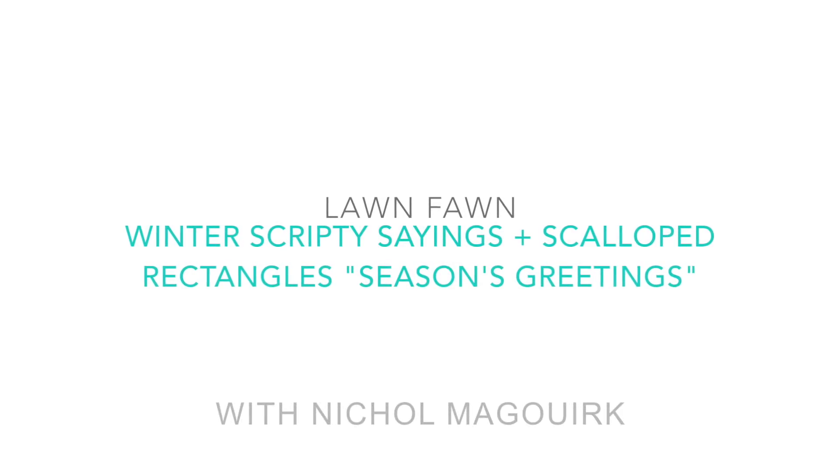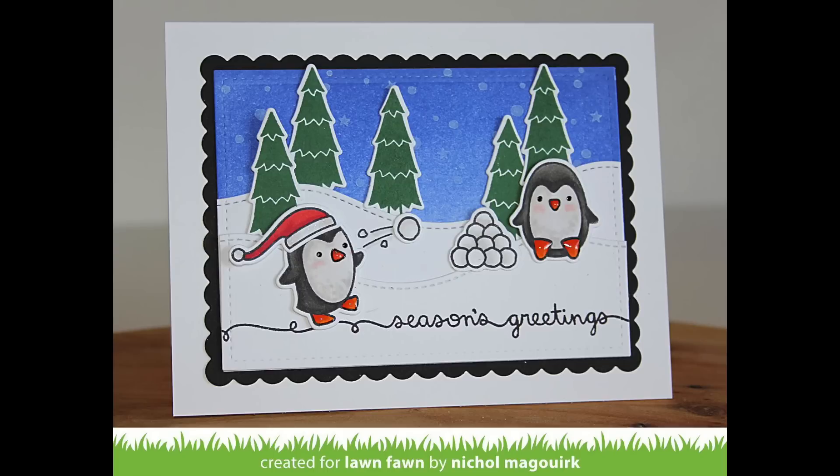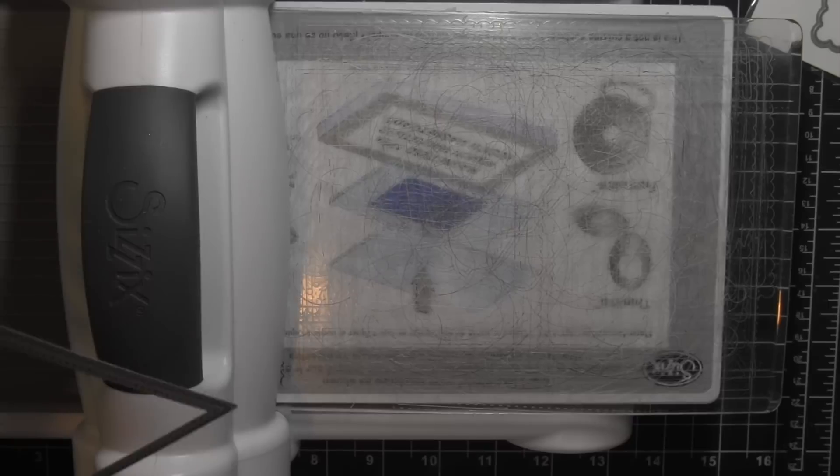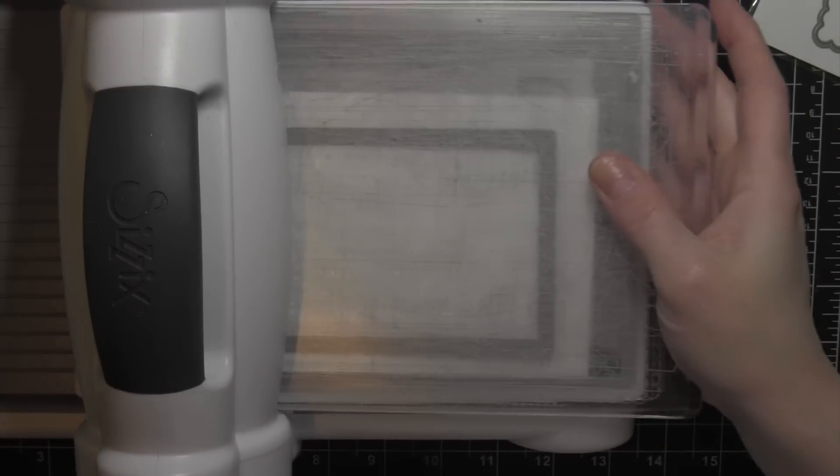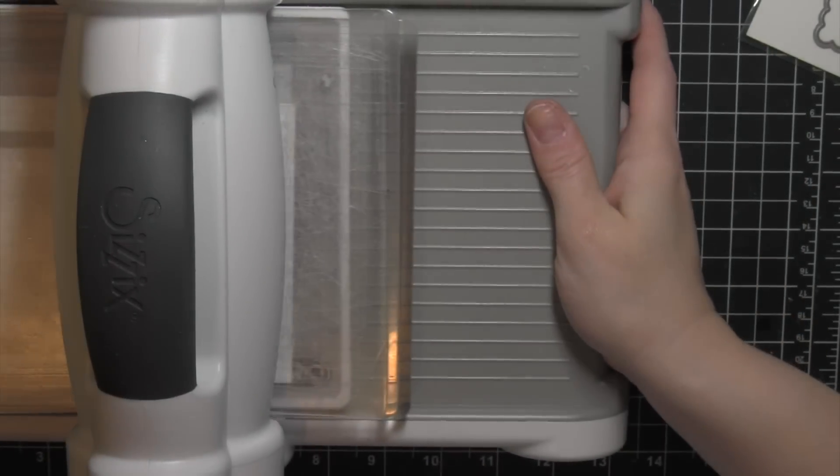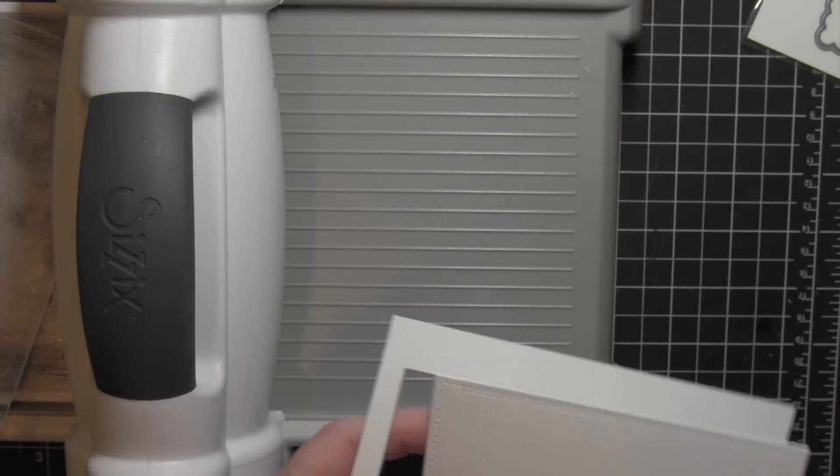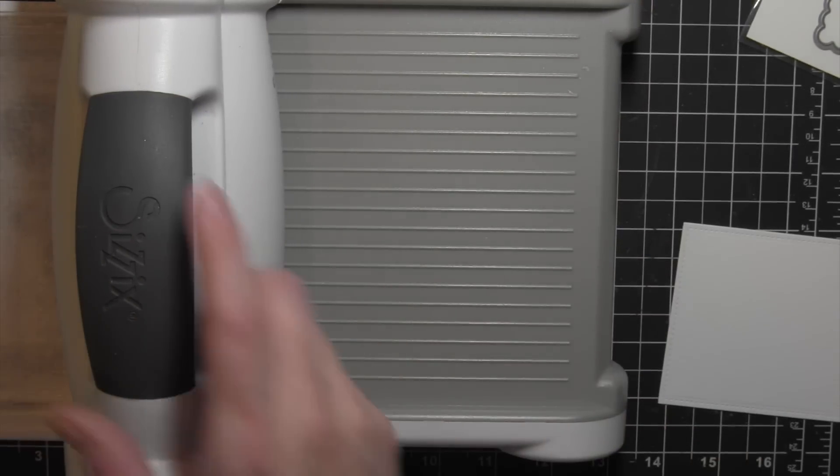Hi there, it's Nicole for Lawn Fawn, and today's card features the new Winter Scripty Sayings stamp set, as well as the new Scalloped Rectangle Stackables. I've used the Toboggan Together stamp set and Snowy Backdrops and Stitched Hillside Borders. Lots of fun Lawn Fawn goodies here.